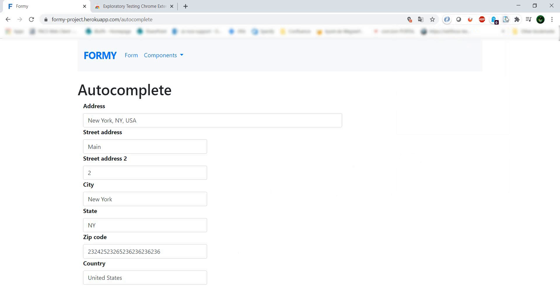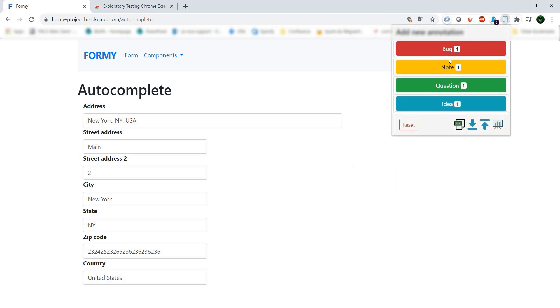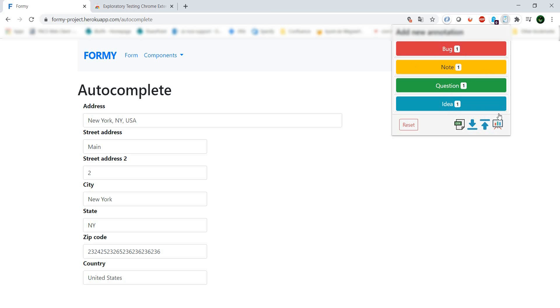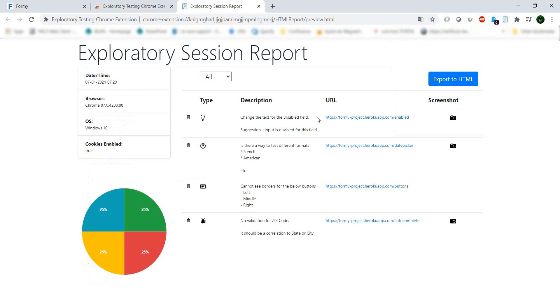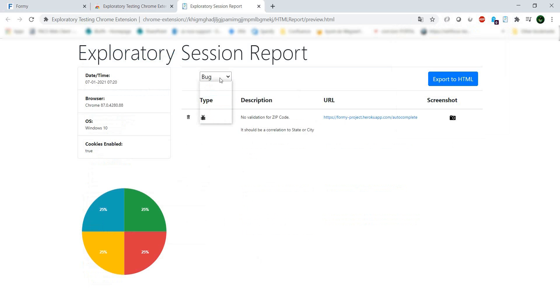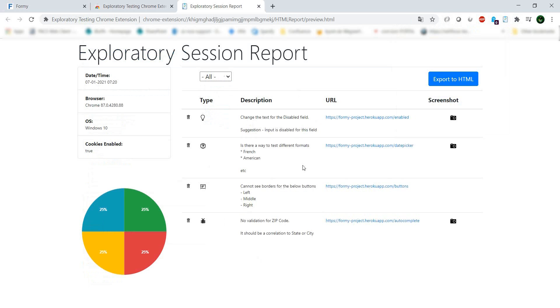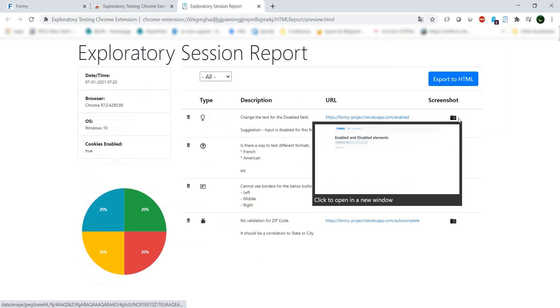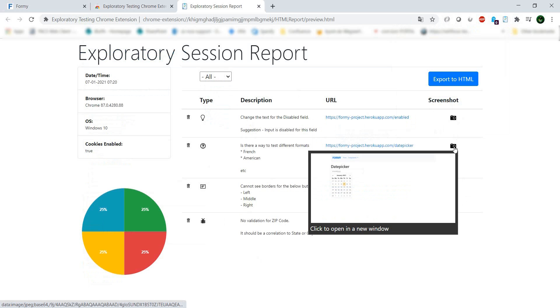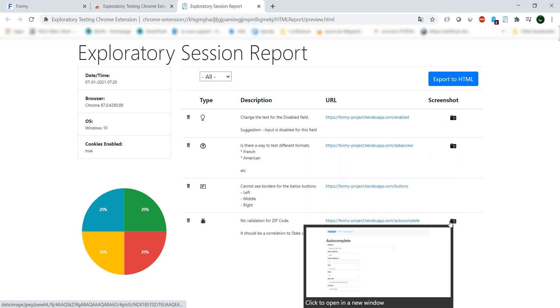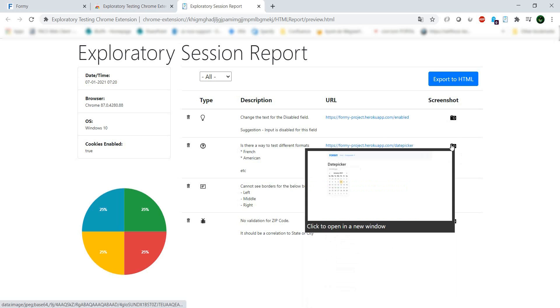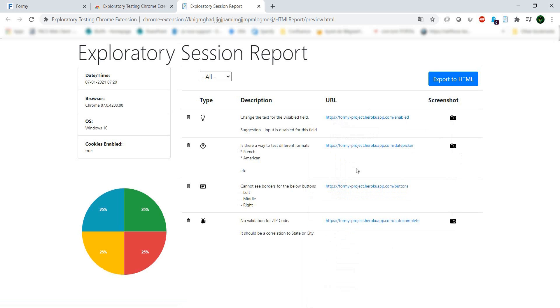Let's see how this looks. If we want to see all our findings, we can go to view session report. Here we have a report with everything we've seen - bugs, ideas, notes, questions. When we hover over items with screenshots, we can see the screenshot.